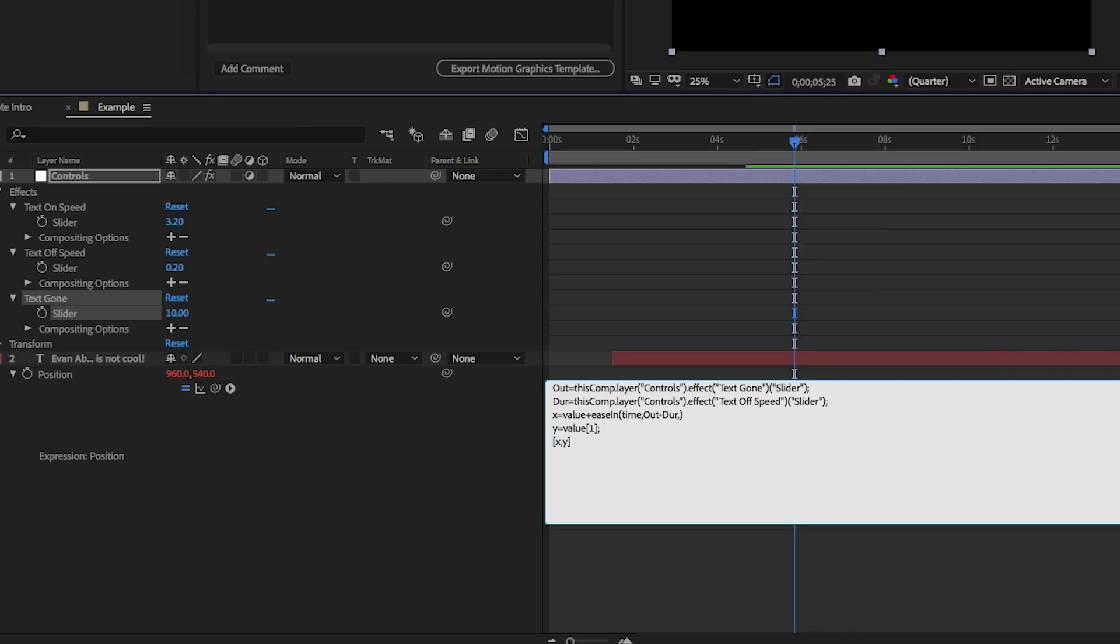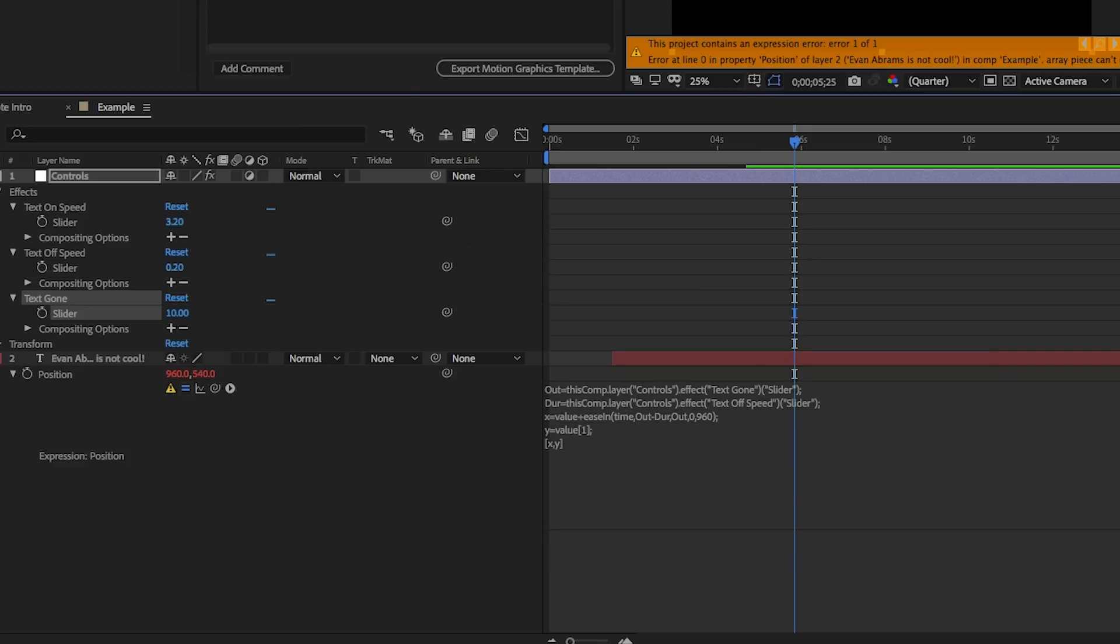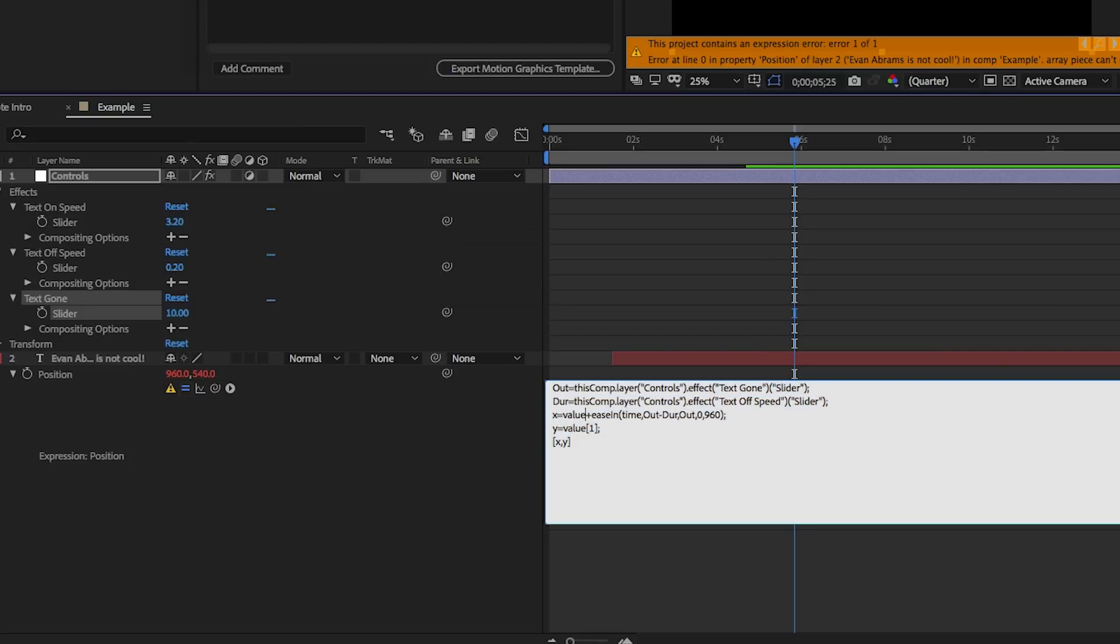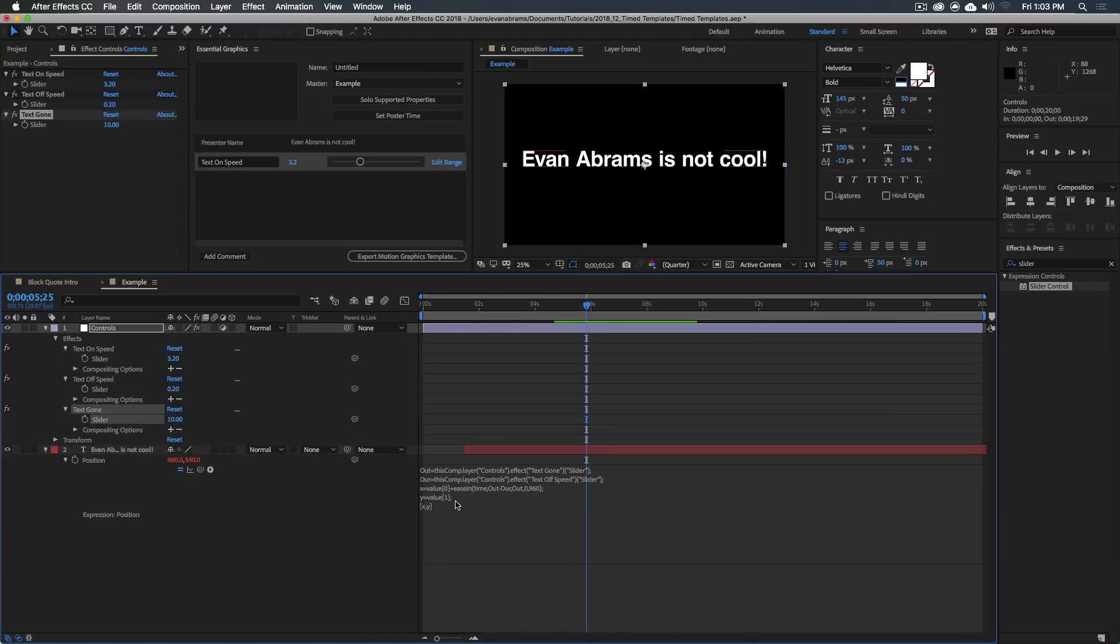So we've got our starting value. The ending value is just going to be the out time. Then we're going to do a comma again and say, all right, we're going to go from zero to, I don't know, maybe just add another 960 to this. Now we'll make sure we have a semicolon at the end. Hit return. Oh, and we have an angry part here. So let's see. I think it's that we need to go value in the square bracket zero. That's the problem.